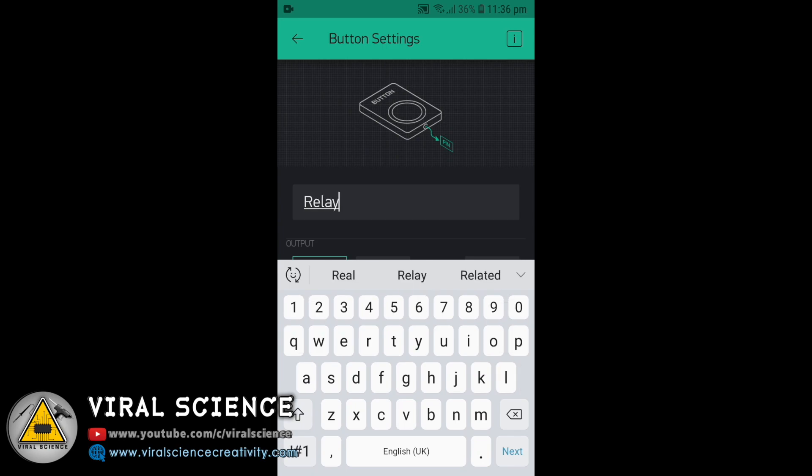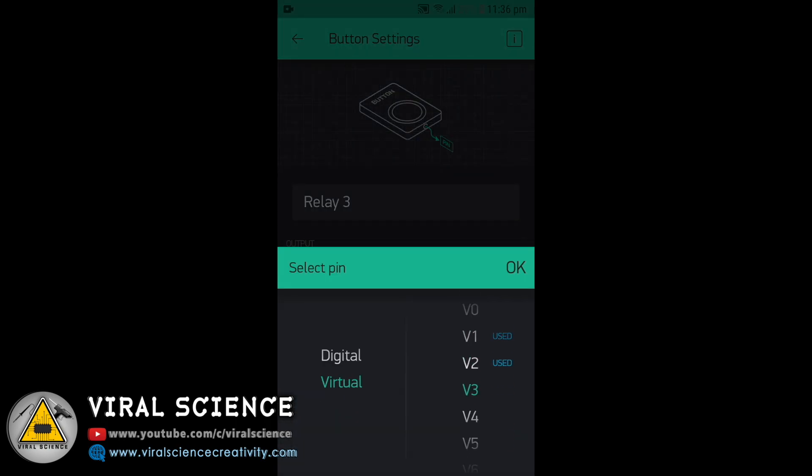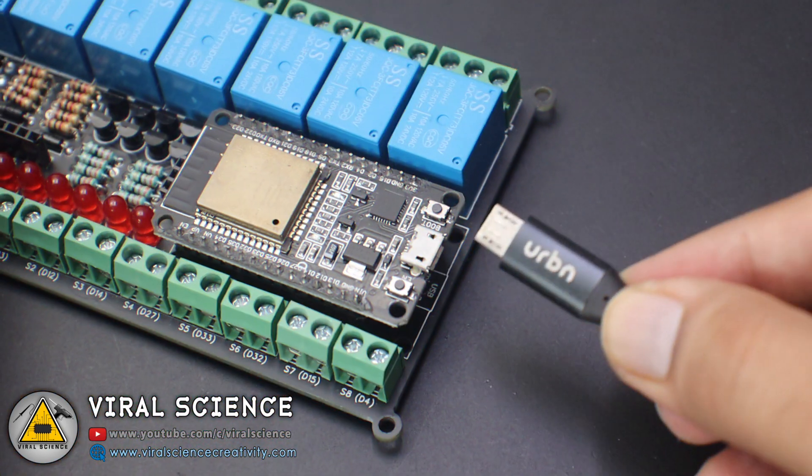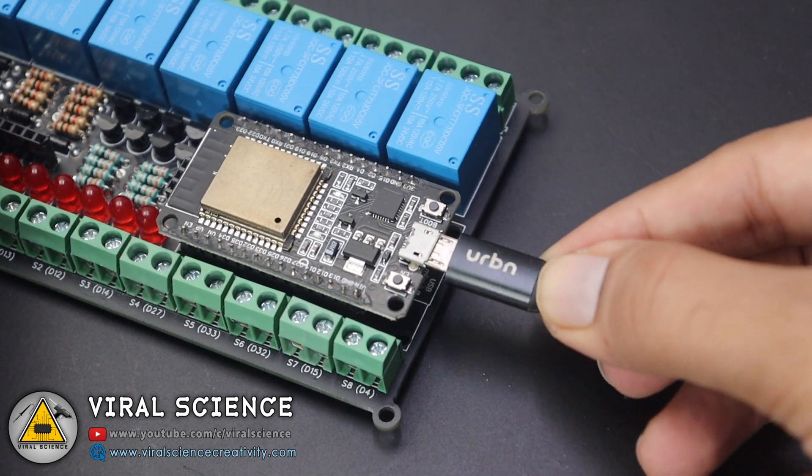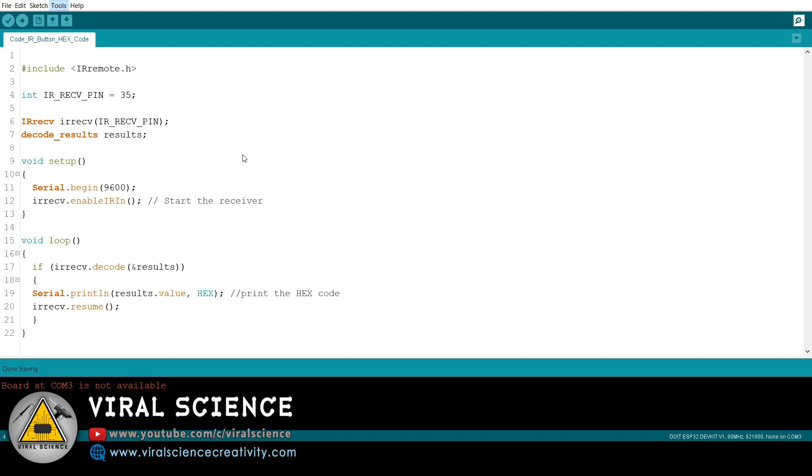After configuring, Blink will send you an authentication token on your email ID. So now we'll connect the ESP32 board with the computer and open the code.